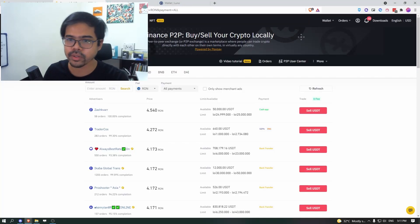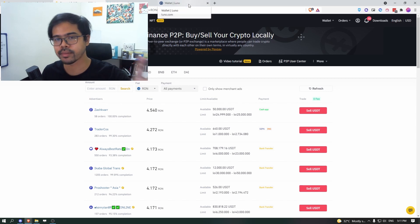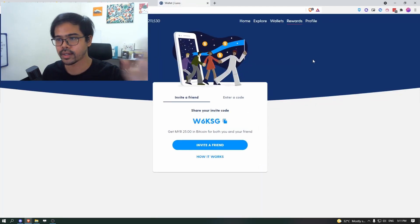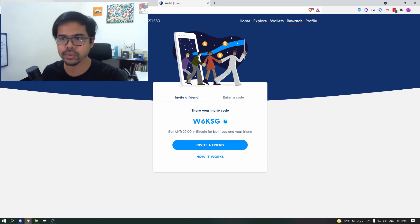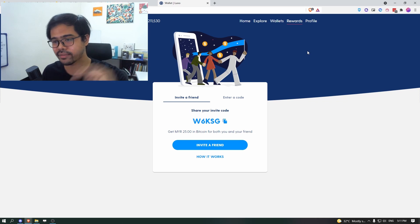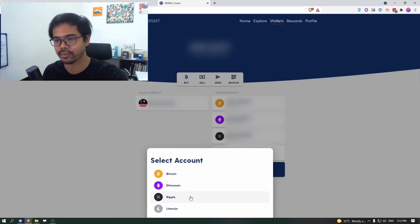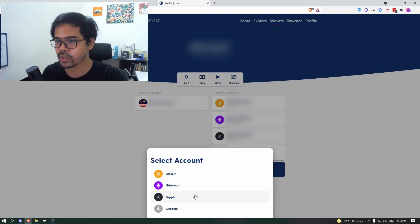So the way to do it is to use Luno, which is the Malaysian's local wallet and also centralized exchange. Go to your Luno wallet. I'll put the link. If you don't have description below, it will help both me and you, if you ever purchase Bitcoin. So go to your wallet.